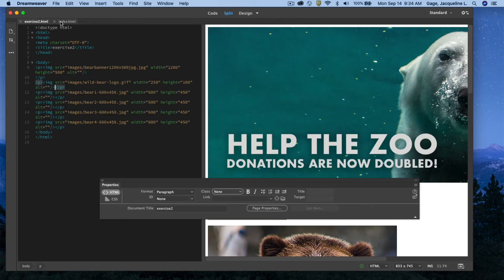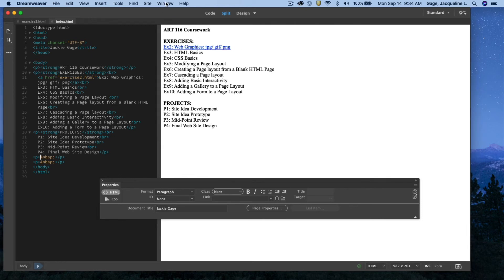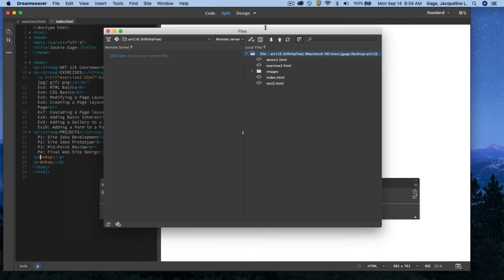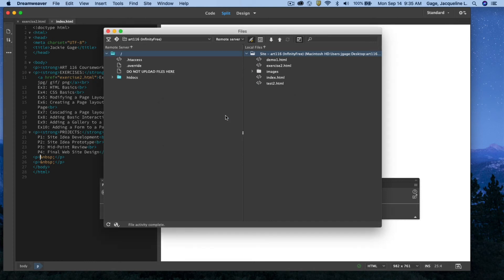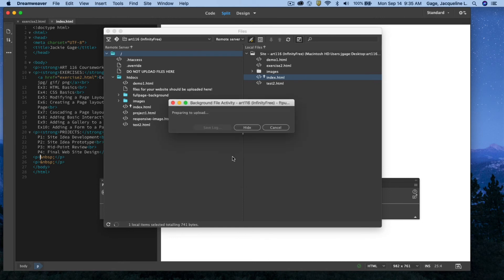Now I need to upload both files. I have to upload my index page again because I edited it. I open the Files panel via Window > Files and click the button next to the magnifying glass to split it into two columns. On the left is everything in my root folder; once I connect I'll see the remote server — InfinityFree. I click the connect icon, wait a moment, and then I drag and drop my index page onto the HTdocs folder and confirm yes.